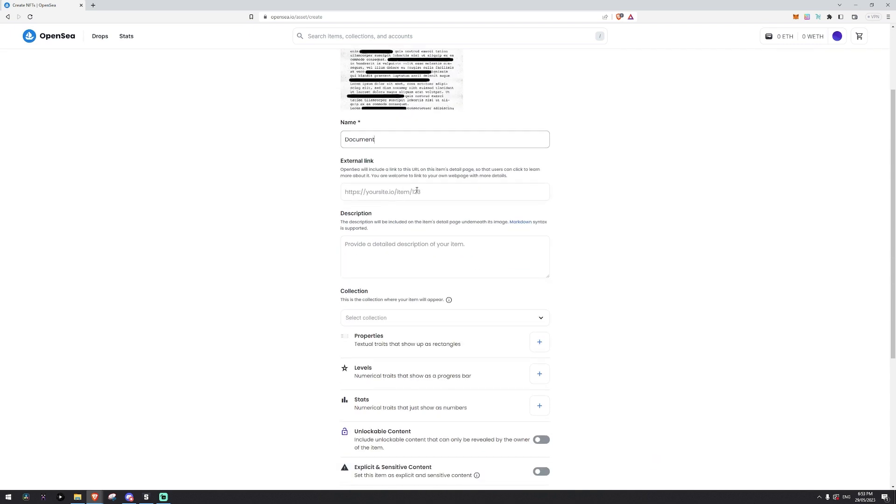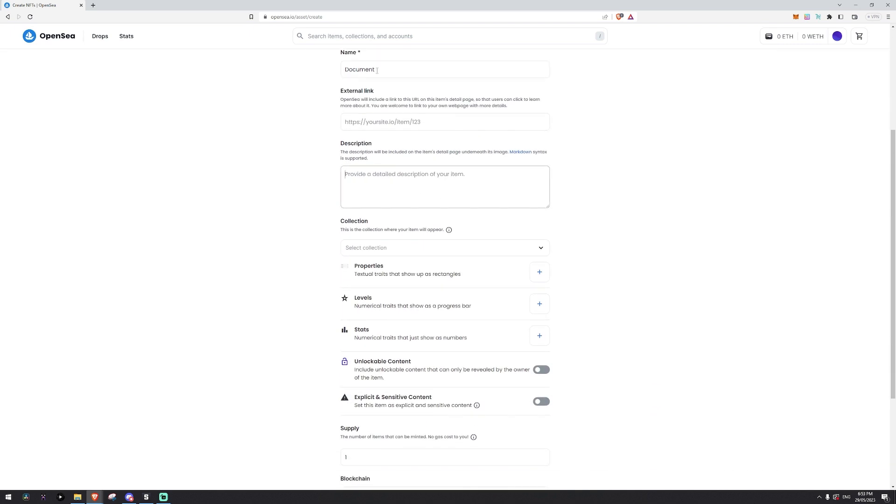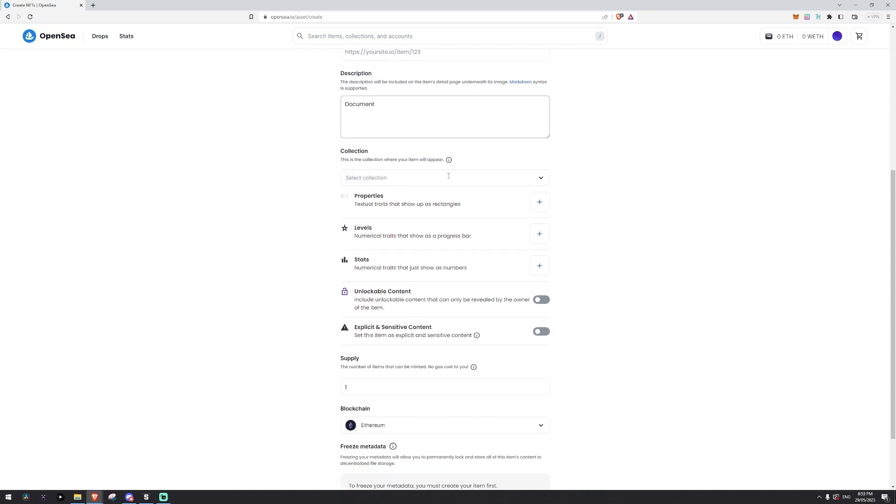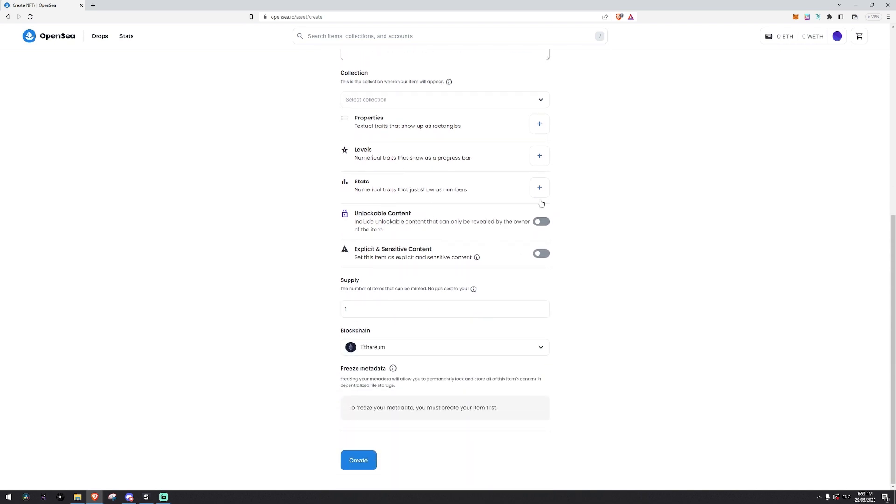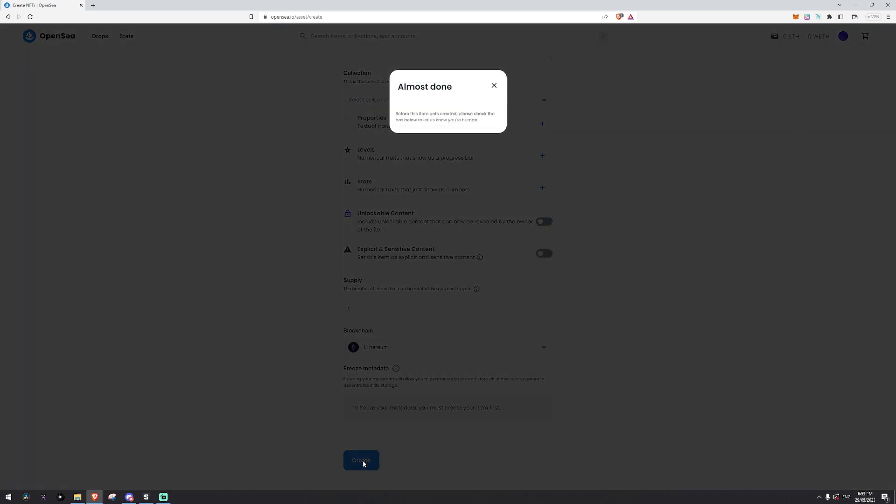External link you don't need to worry about. Description you don't really need to worry about for this purpose. We can skip all of this as well and it has to be on the Ethereum blockchain and we only need one in our case because we're not going to sell this NFT. It's just used for the purposes of our game.